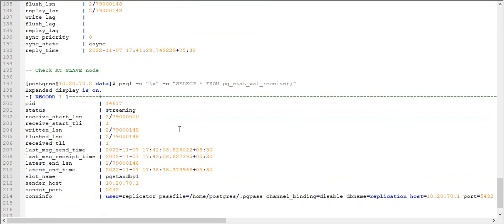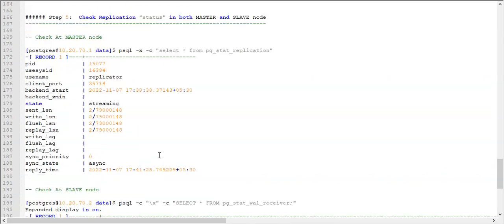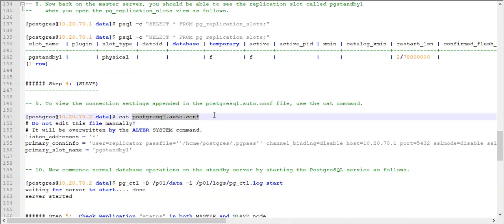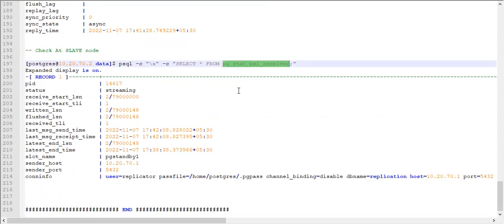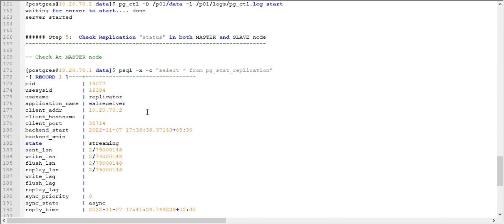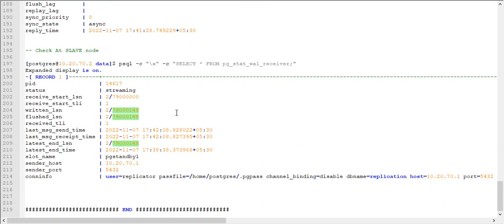You can also check the connection info again from pg_stat_wal_receiver — it will show the same information as seen in the postgresql.auto.conf file. Once both master and slave show the same LSN number, the configuration is confirmed and replication is active. This is the way to configure PostgreSQL streaming replication, which we have tested well on all different Linux flavors. Thanks for watching, and we will meet in the next session with a new topic.